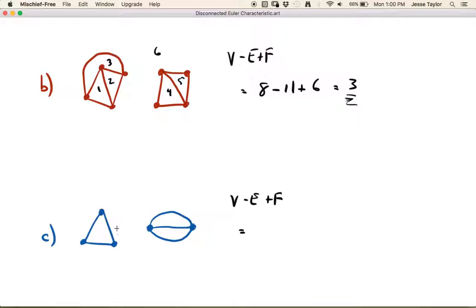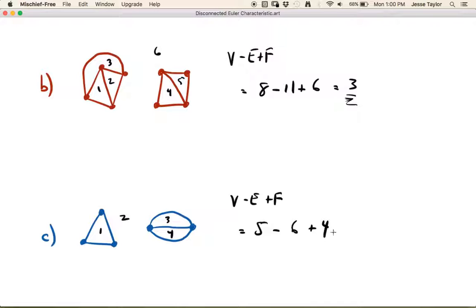This time: five vertices, six edges, and four faces. Four faces. So three again — Euler characteristic three.